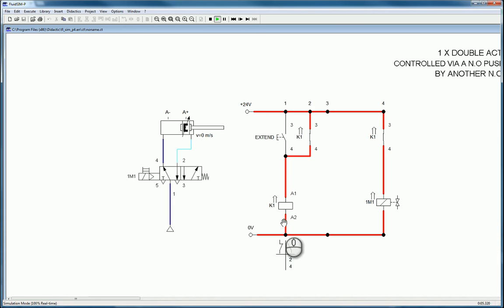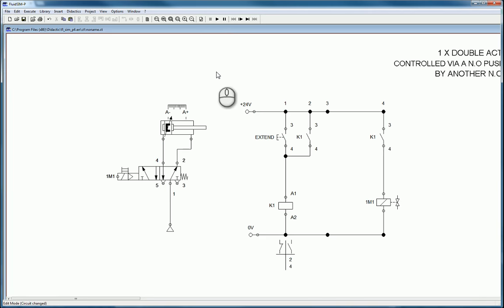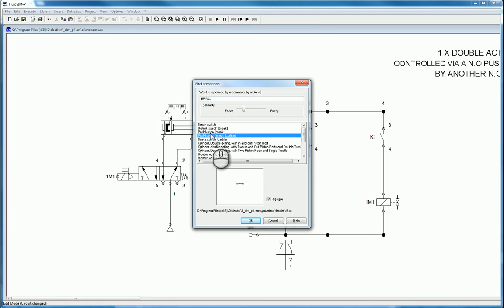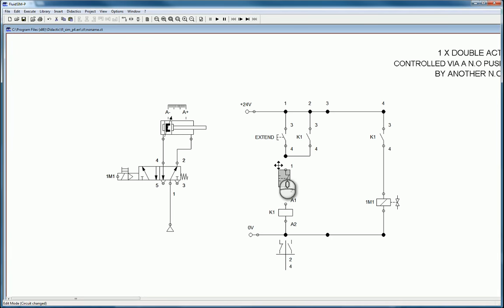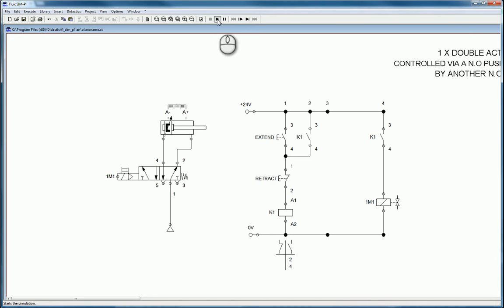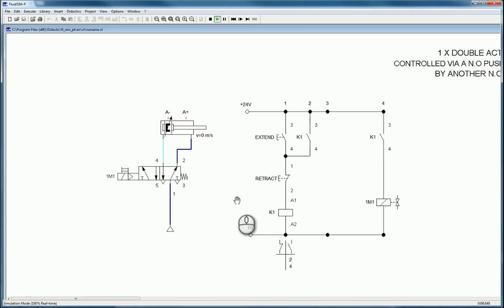We need a break in the circuit for the retract function. The retract button this time needs to be a normally closed break switch — a push-button break. This is now like a start/stop button where the stop is wired normally closed. Label it retract, making sure lines aren't crossing. Press play: press extend and the cylinder goes out and stays out; press retract and it goes back in.